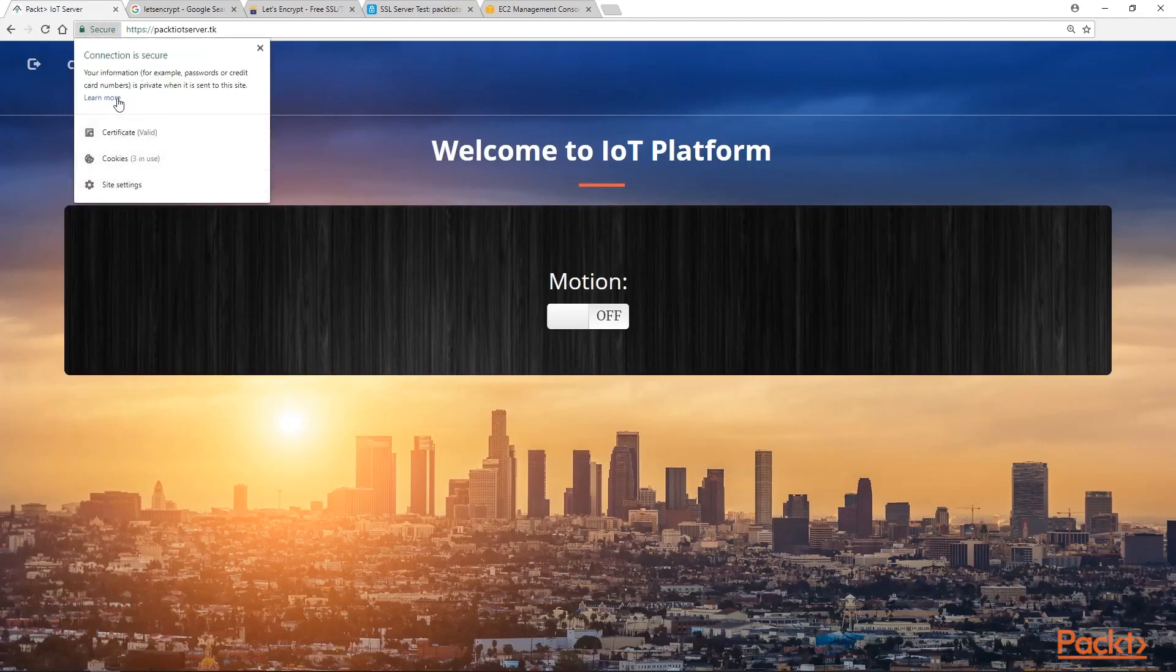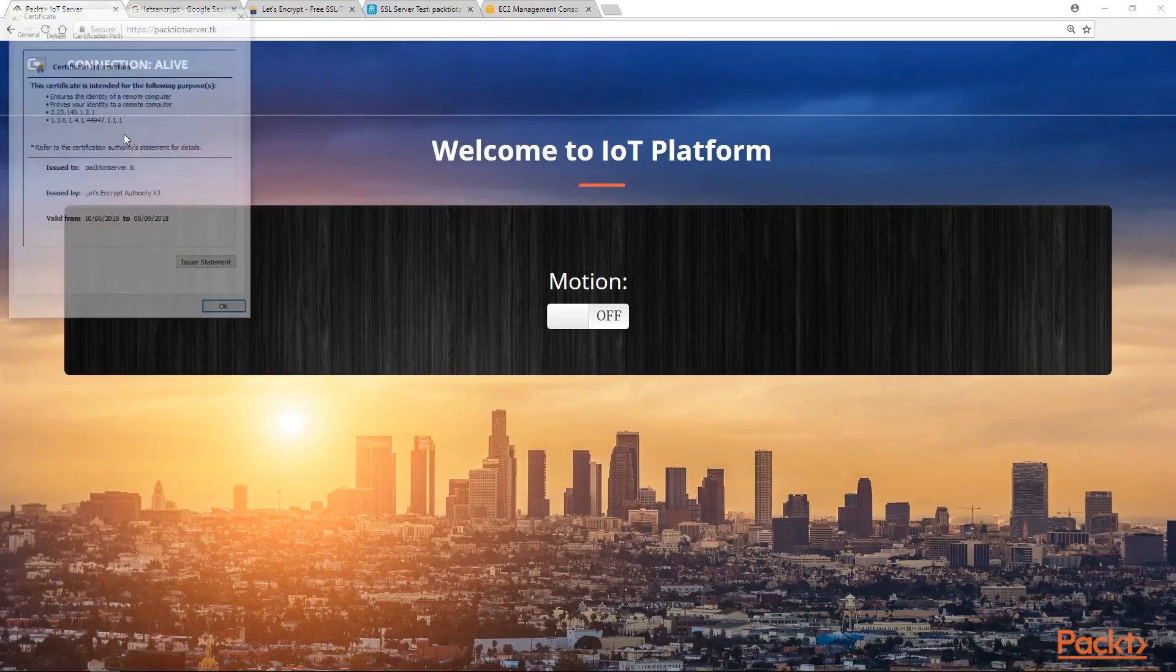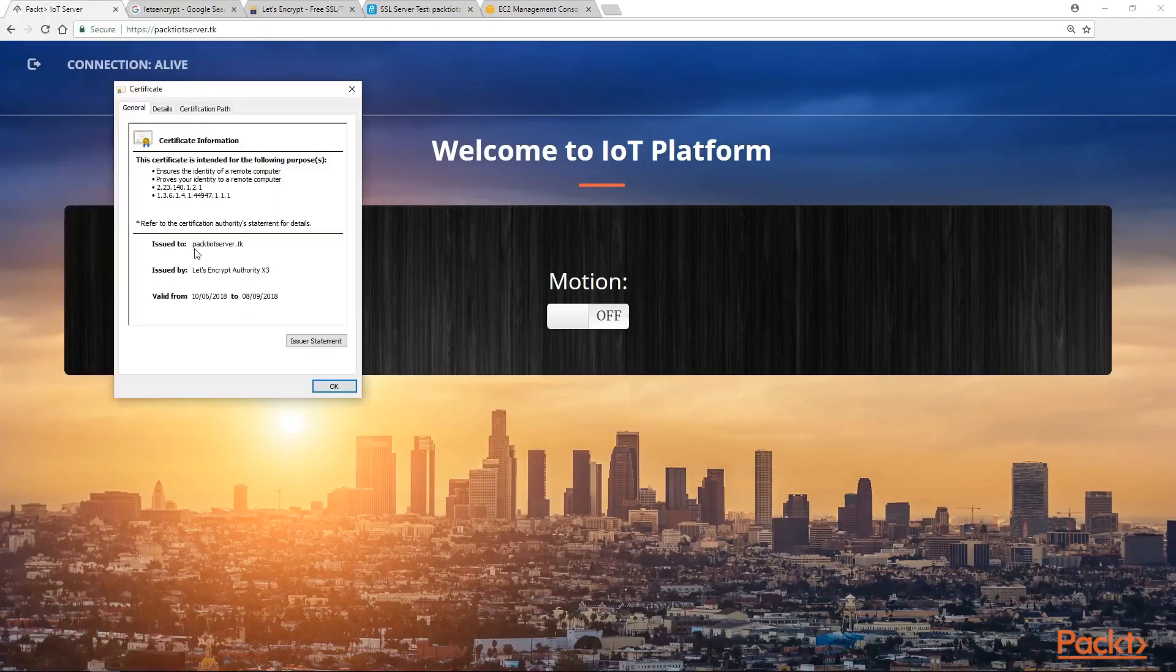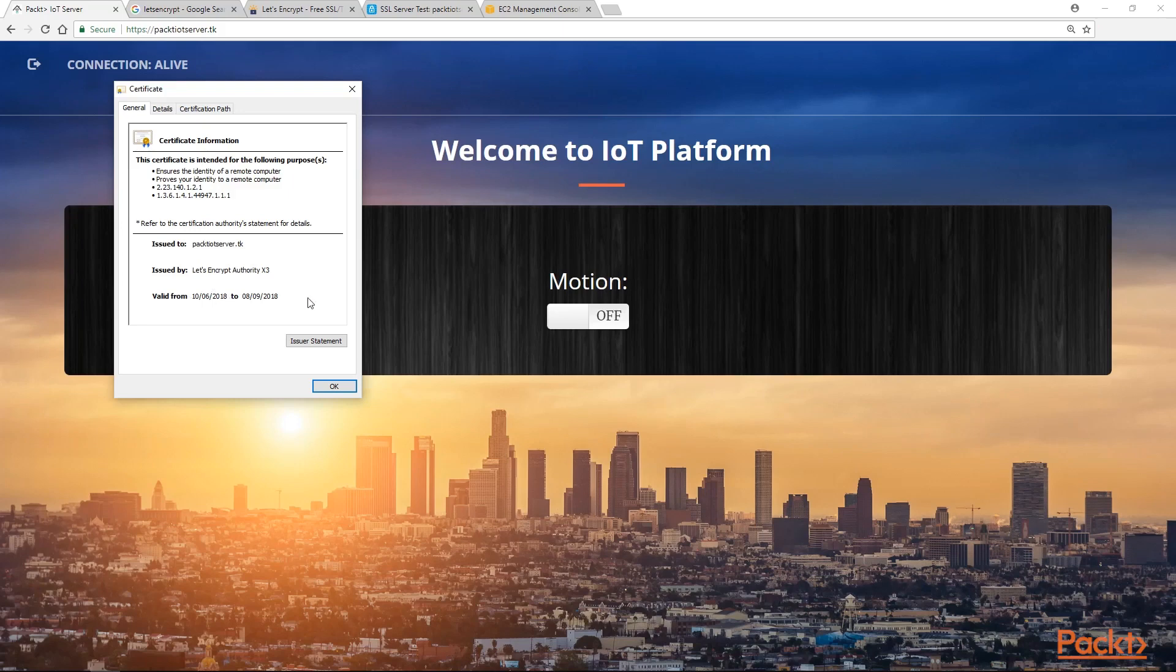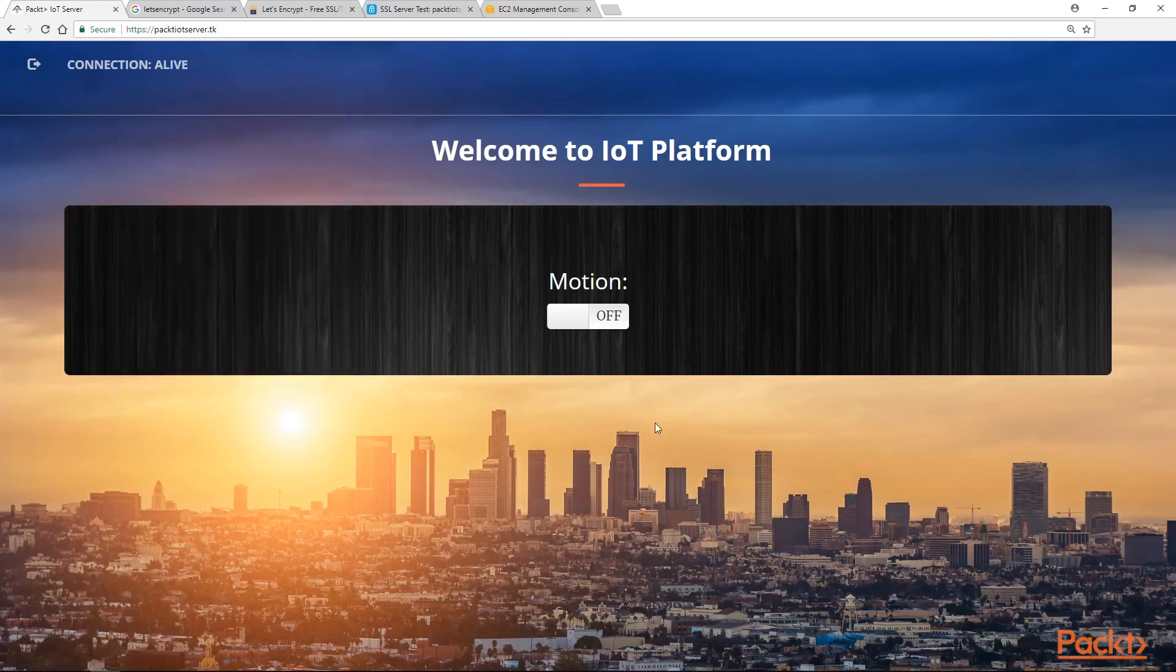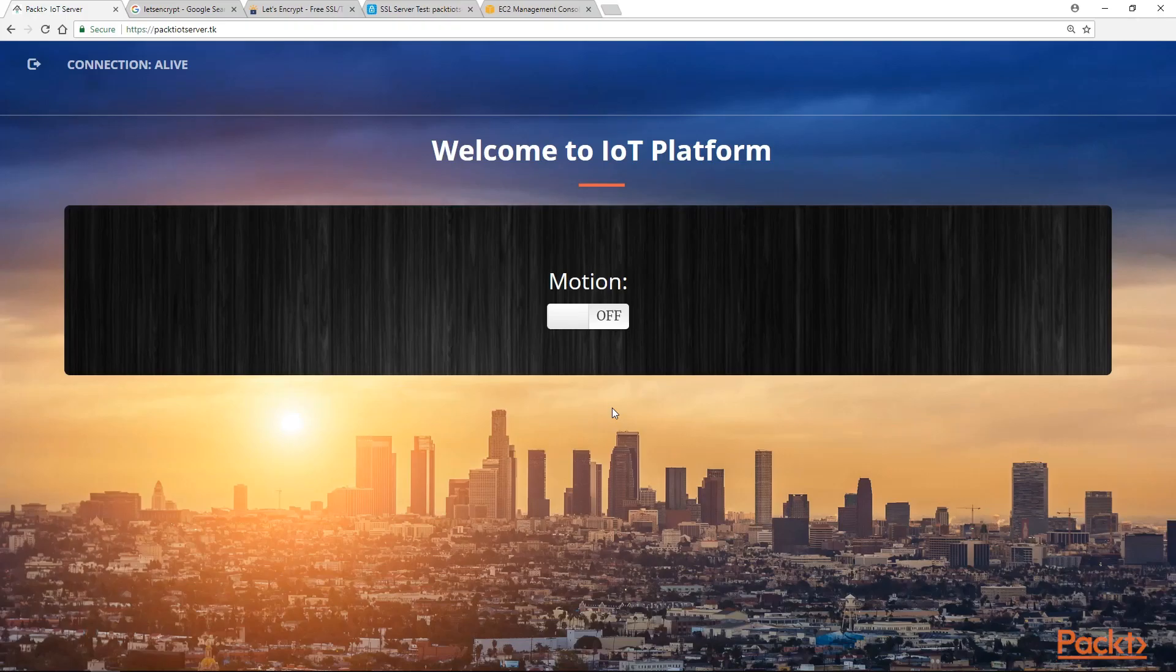We can check the certificate here as well - issued to Packt IoT server, issued by Let's Encrypt Authority and the validation dates. Which looks quite perfect. I guess we have fully secured our website. Now every client connected with this server will have an end-to-end encrypted communication.